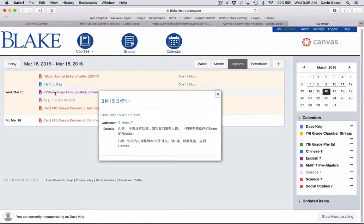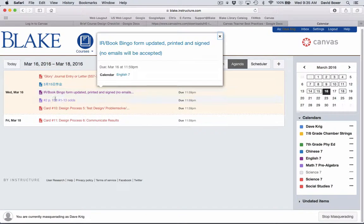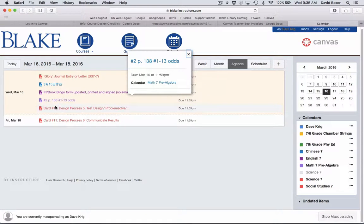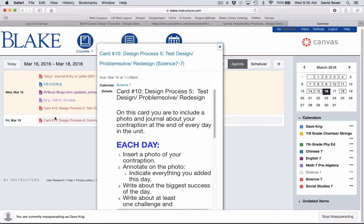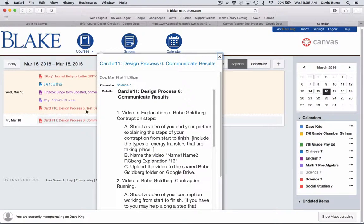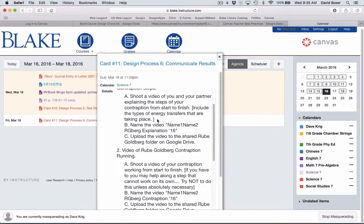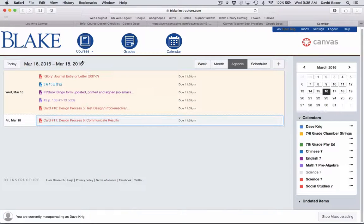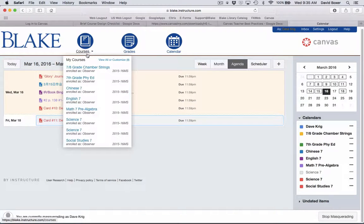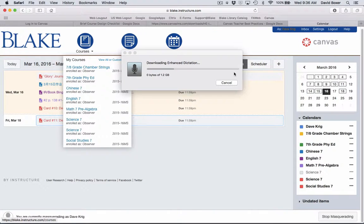They can have a quick reference into what the assignments are for each of their students' classes, and then they can go into details of what those assignments are. The other thing that parents talk about accessing from time to time is the course home page.